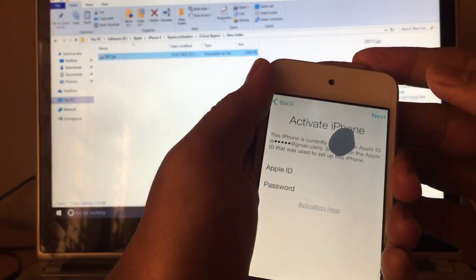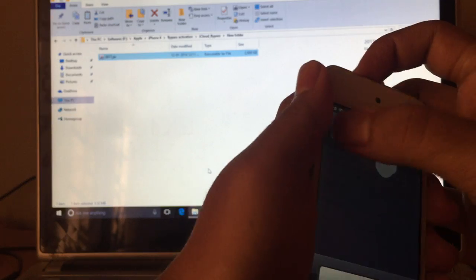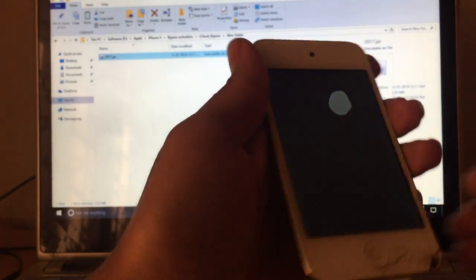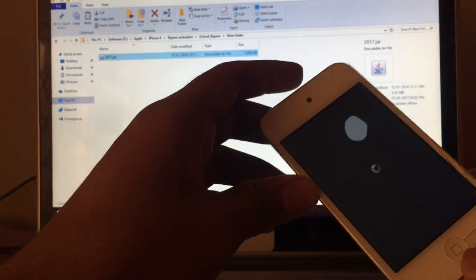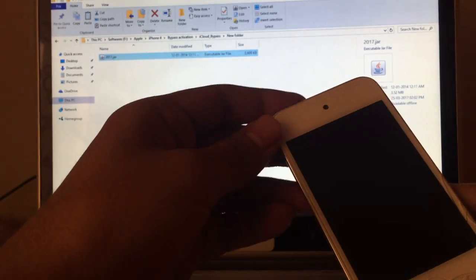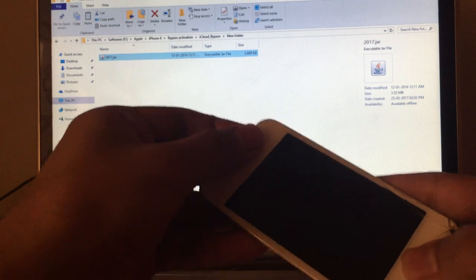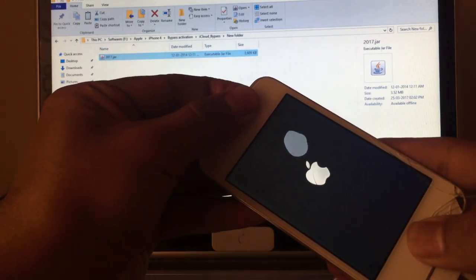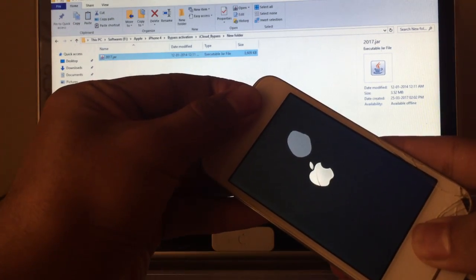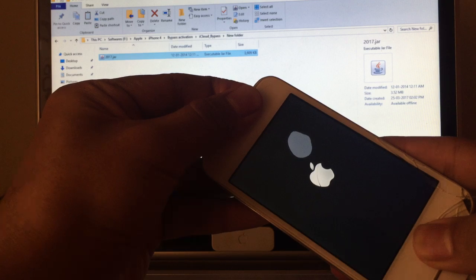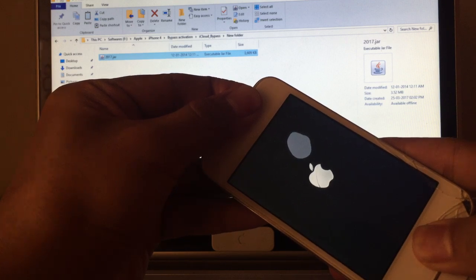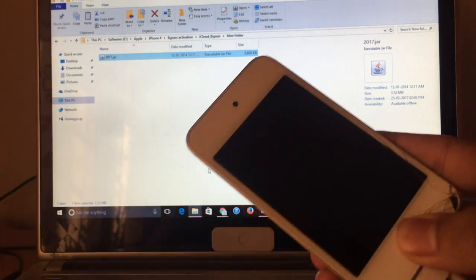First you have to turn off the device. Once the device is turned off, you have to put the device in DFU mode. It basically involves holding the home and power button together and letting off the power button once the Apple logo disappears.